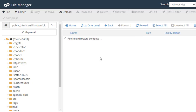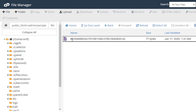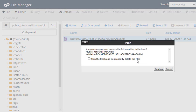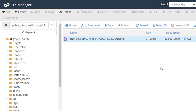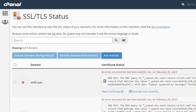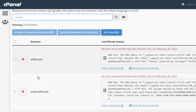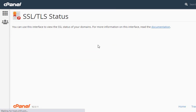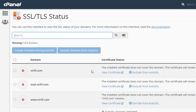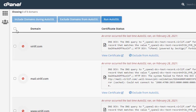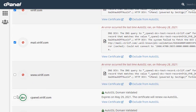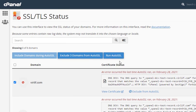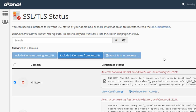Inside that, you will get .well-known folder and PKI directory. Just delete this. When you delete it, then come to again the auto SSL status option. Reload this page. You will see, just click these three which are not installed properly and run auto SSL here.